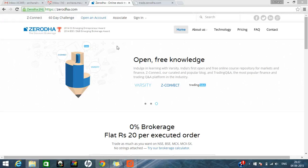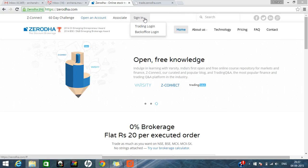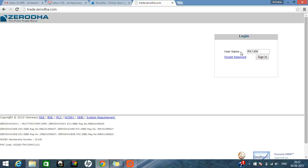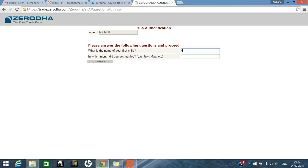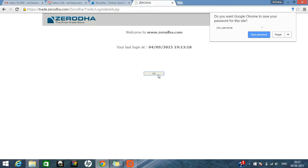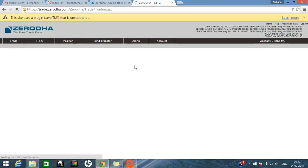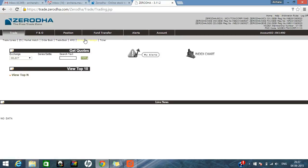Hi, this is Archana. Today I will take you through online trading on Zerodha — how to trade online directly. You can go to the Zerodha website and click on trading login, or type trade.zerodha.com in your browser URL. Enter your ID and sign in. The first time you sign in, it will ask for a security password. After that, you log in and it will ask two security questions, which are asked every time you log in to any Zerodha trading terminal.